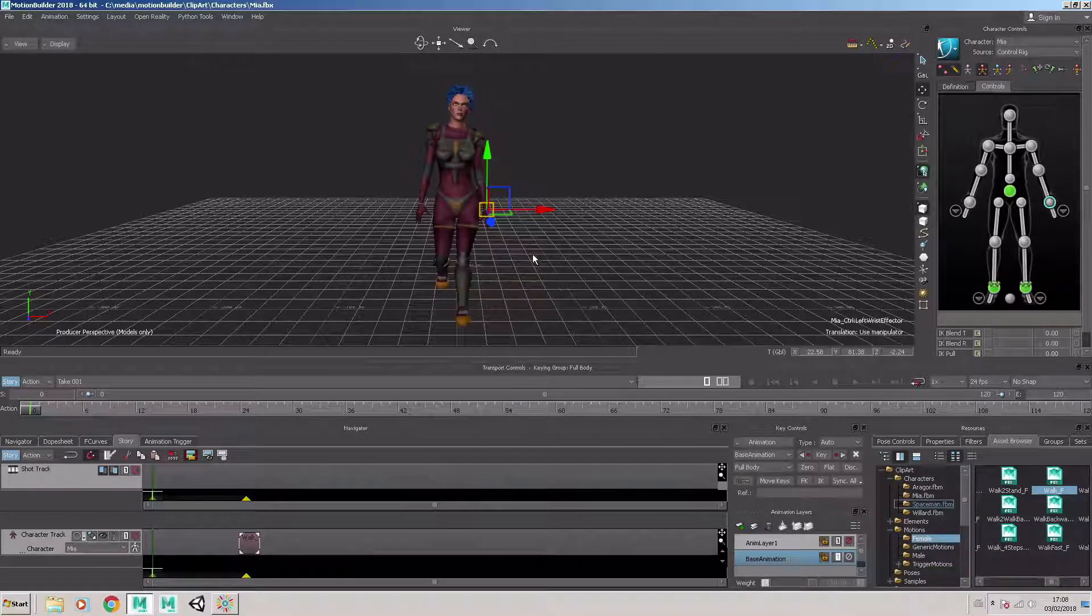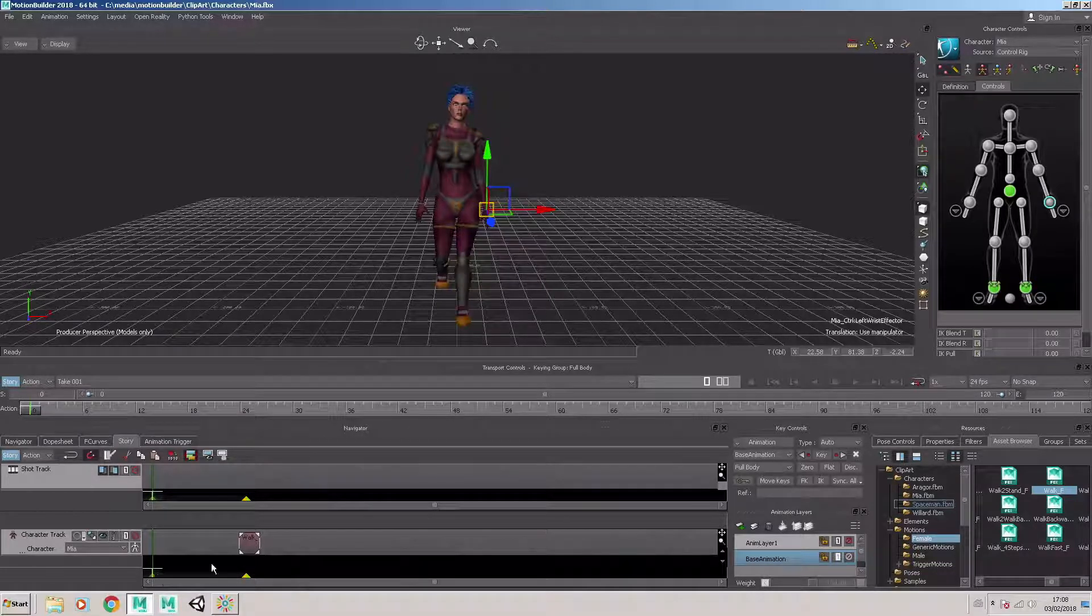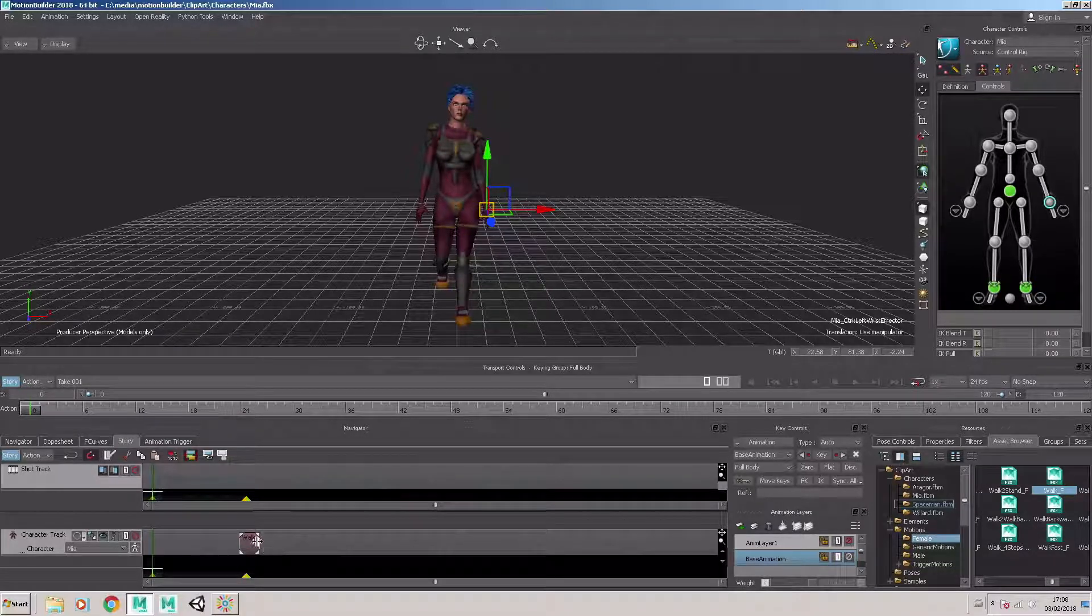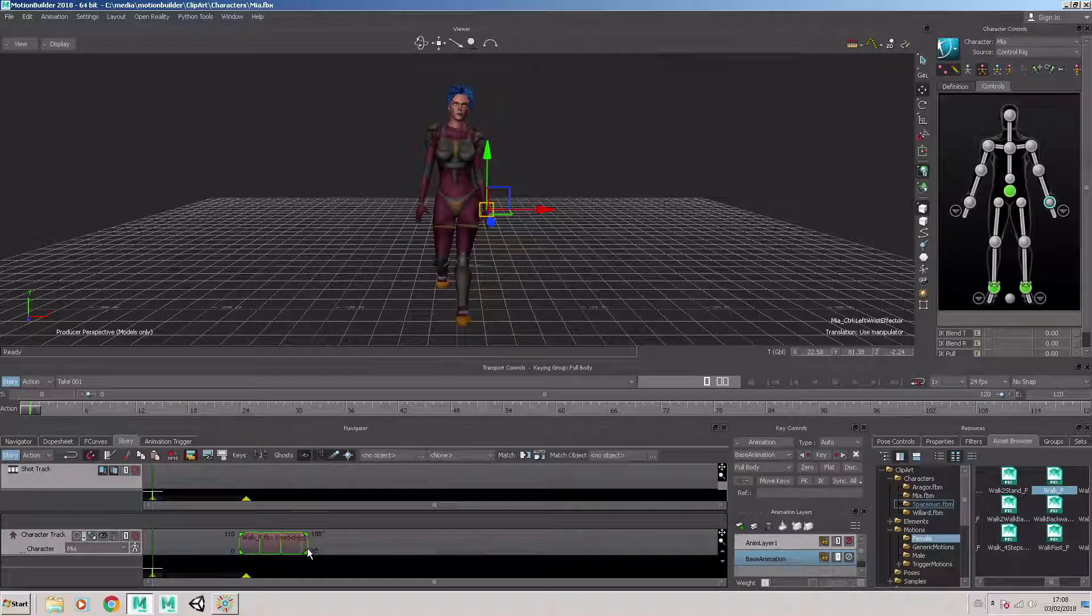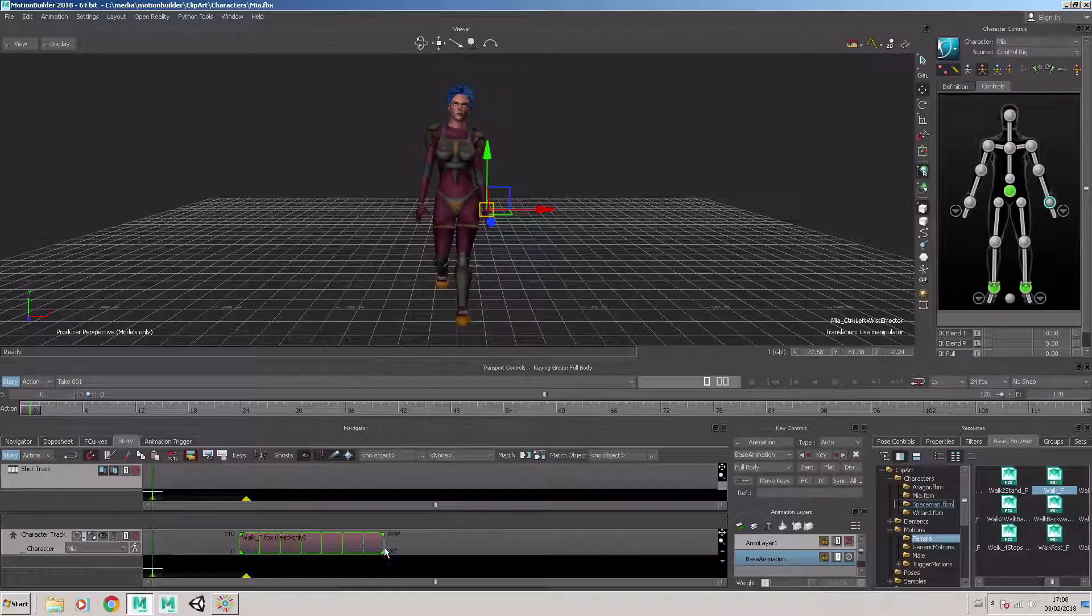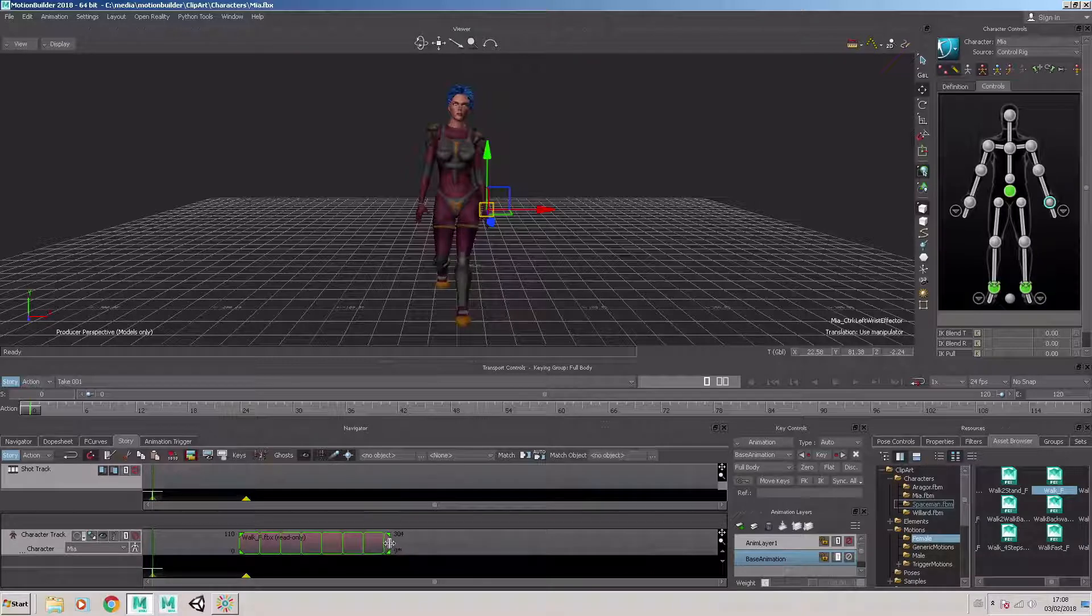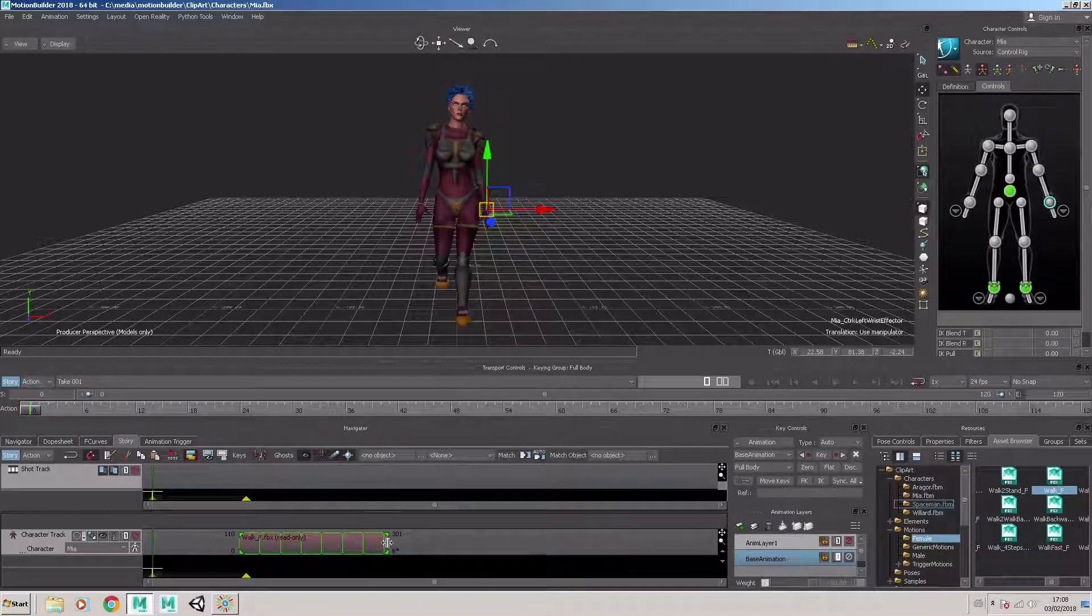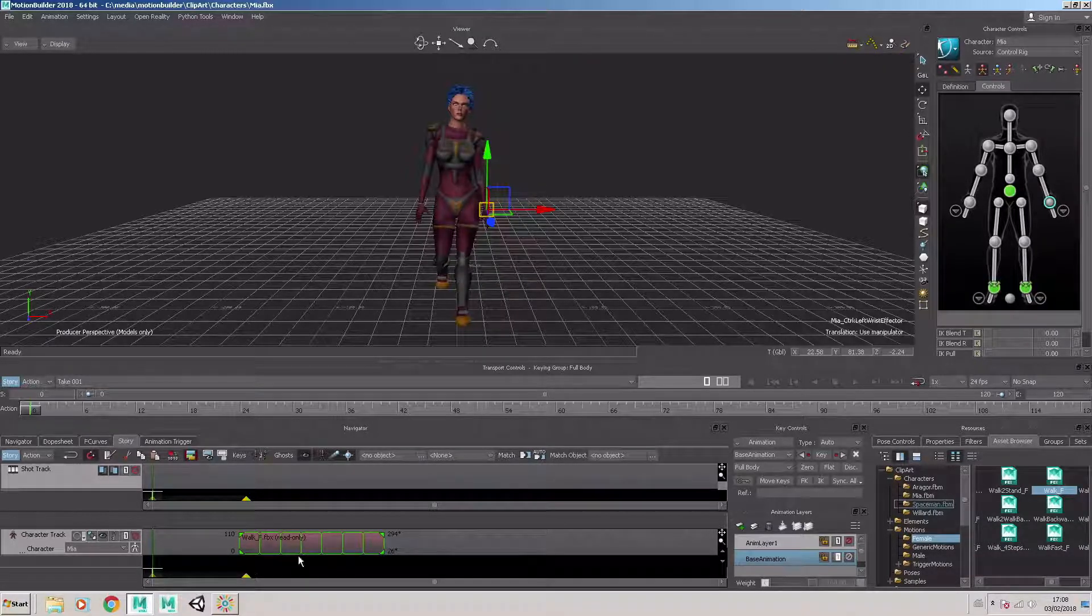The character assumes the pose on the first frame of the motion data. Now this clip is loopable, meaning we can drag and tile it out to have several loops of that motion data.